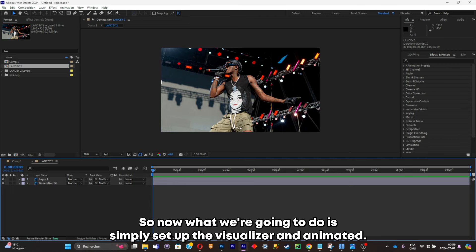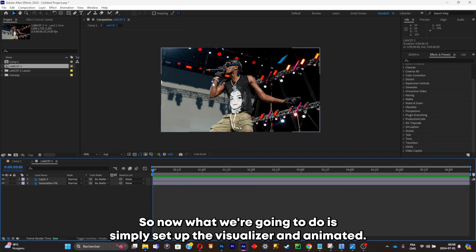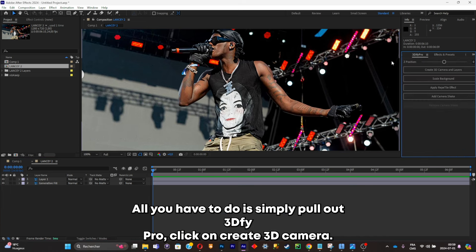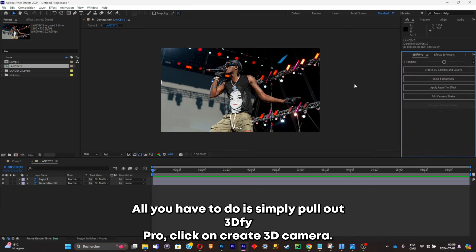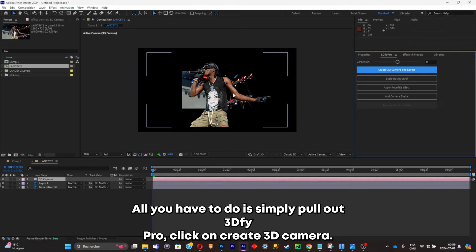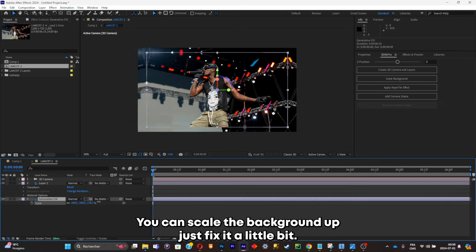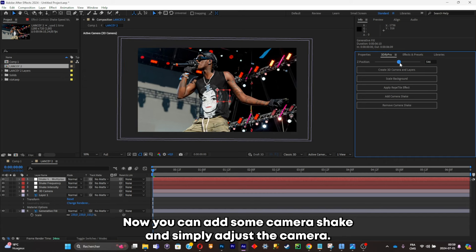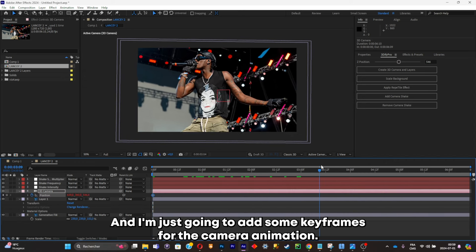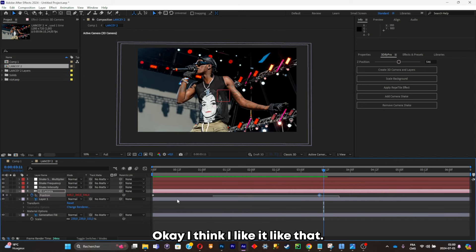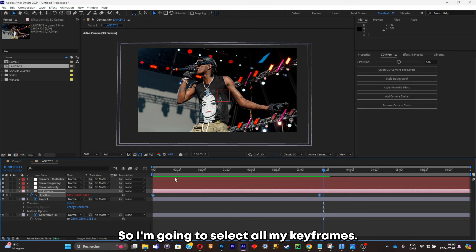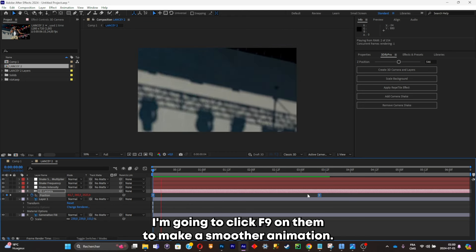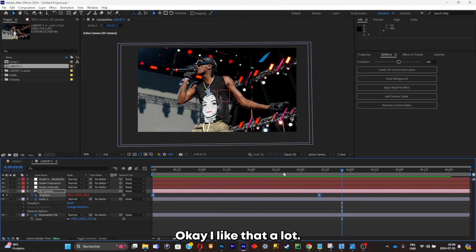Now what we're gonna do is simply set up the visualizer and animate it. All you have to do is pull out 3D Pro, click on Create 3D Camera, scale the background up, fix it a little bit, add some camera shake, and adjust the camera. Now I'm just gonna add some keyframes for the camera animation. I'll select all my keyframes and click F9 on them to make a smoother animation.